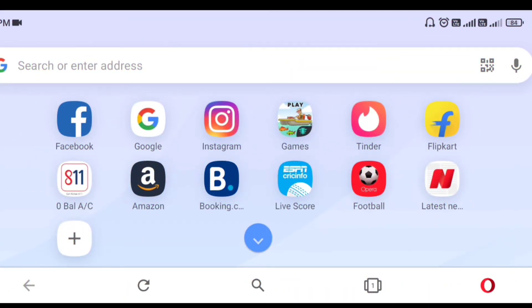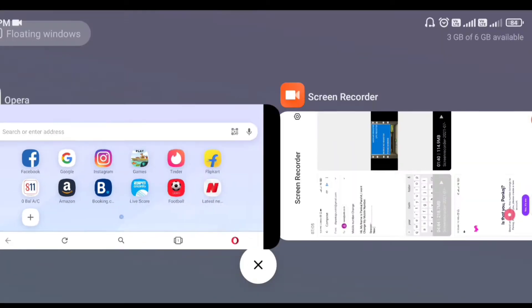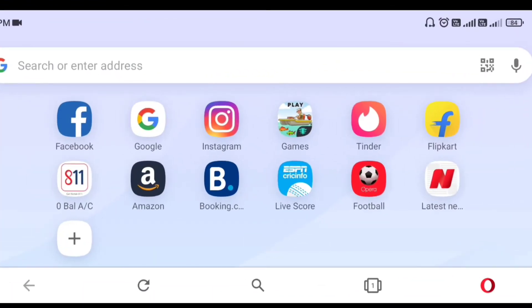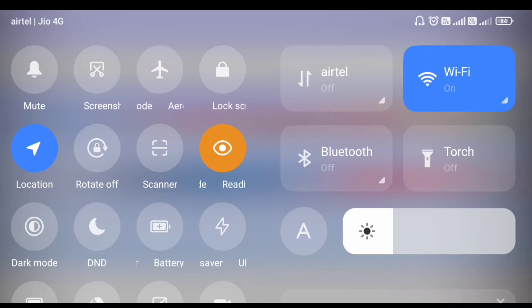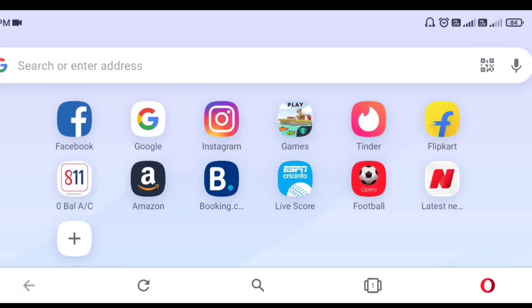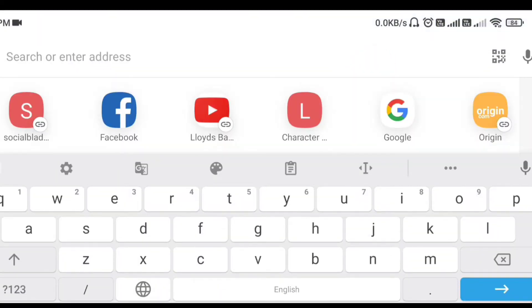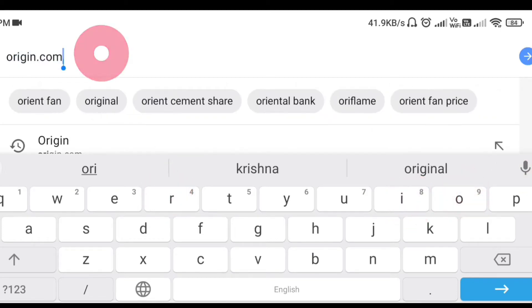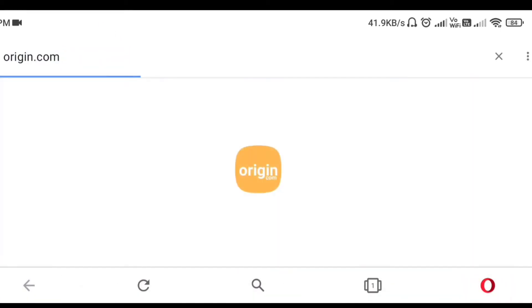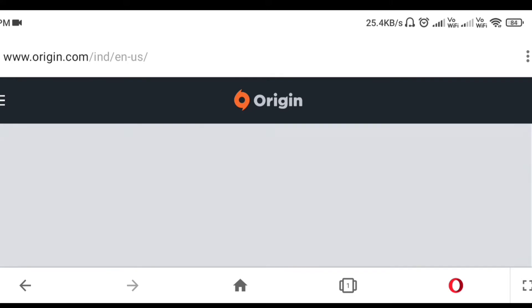First of all, open a browser. I am using Opera browser right now, but you can use Chrome as your preference. Now open your Wi-Fi and connect to your data connection. After connecting to the internet, search on the Google bar: origin.com.